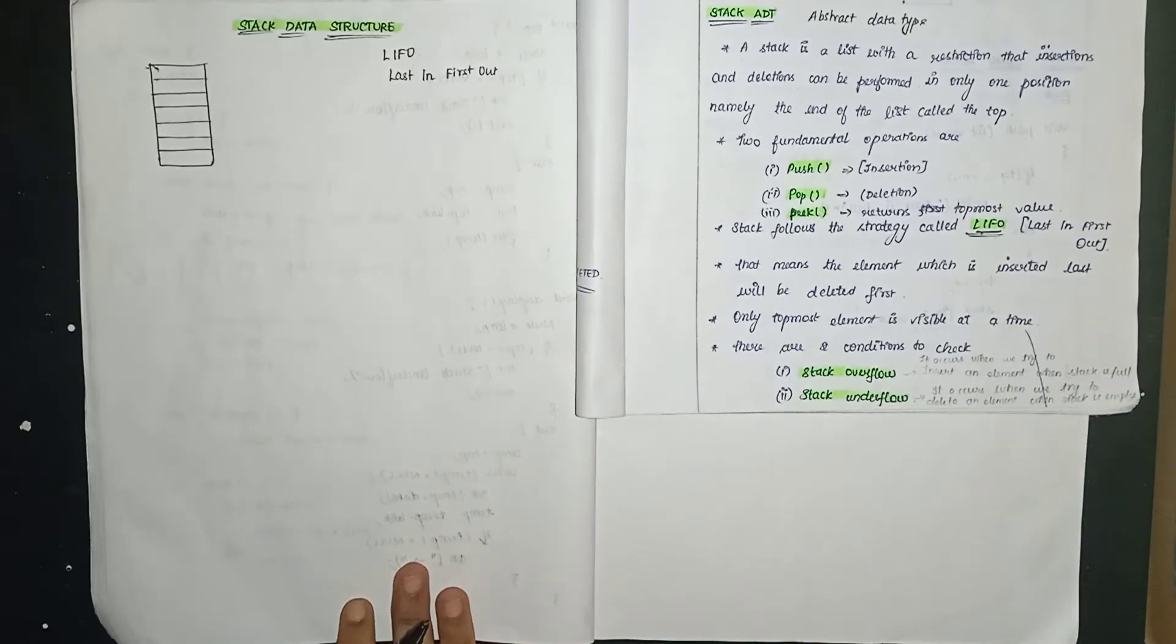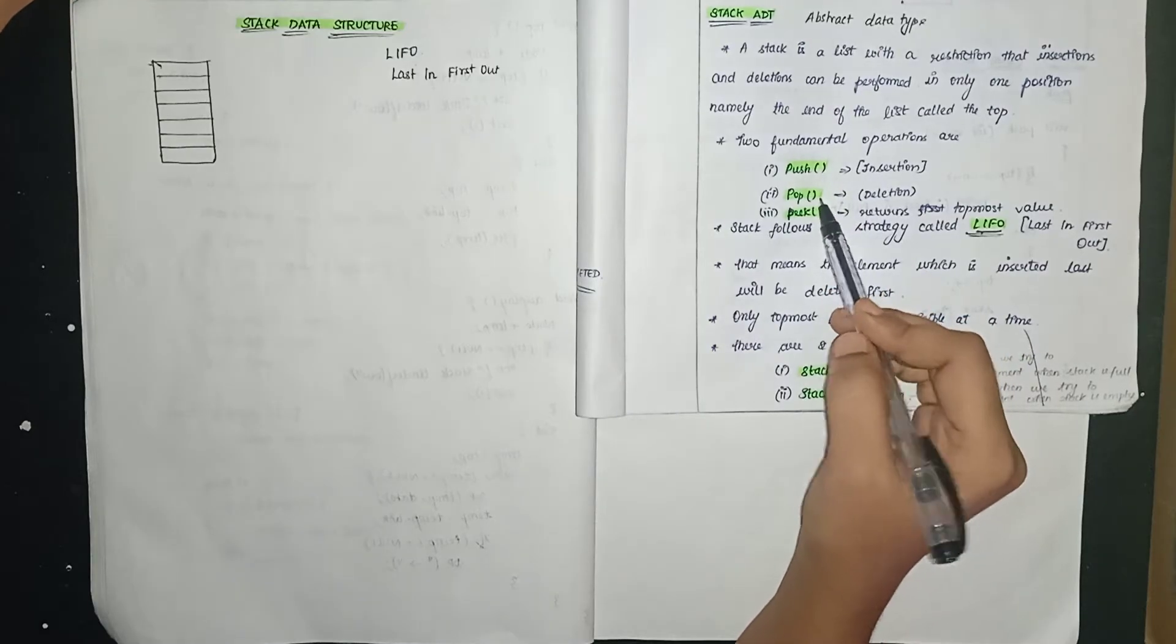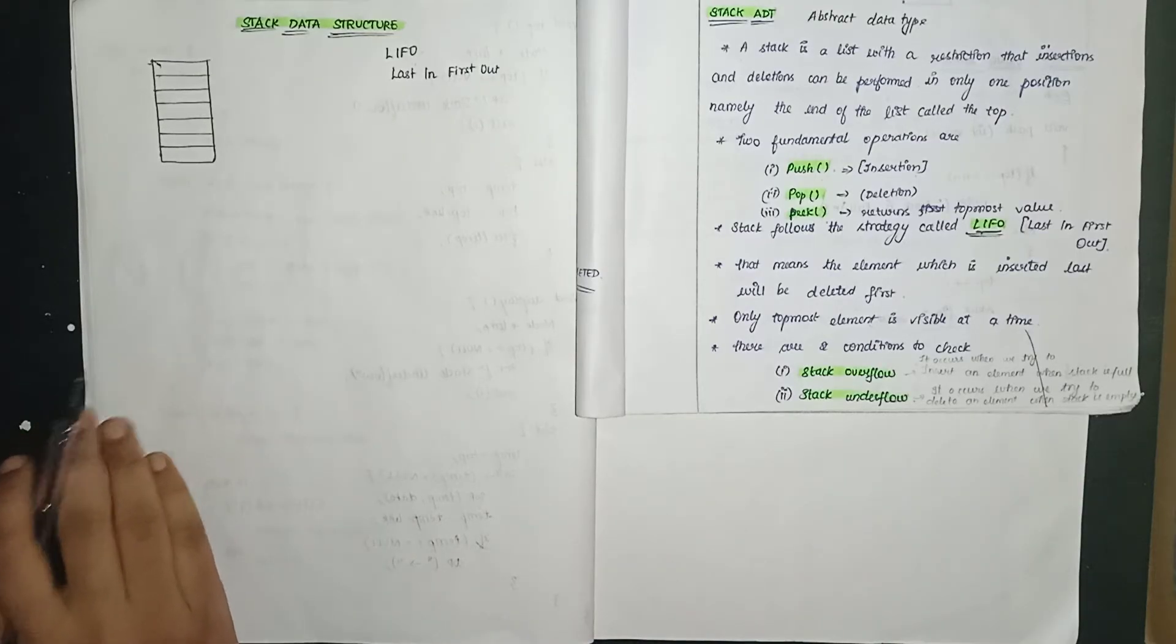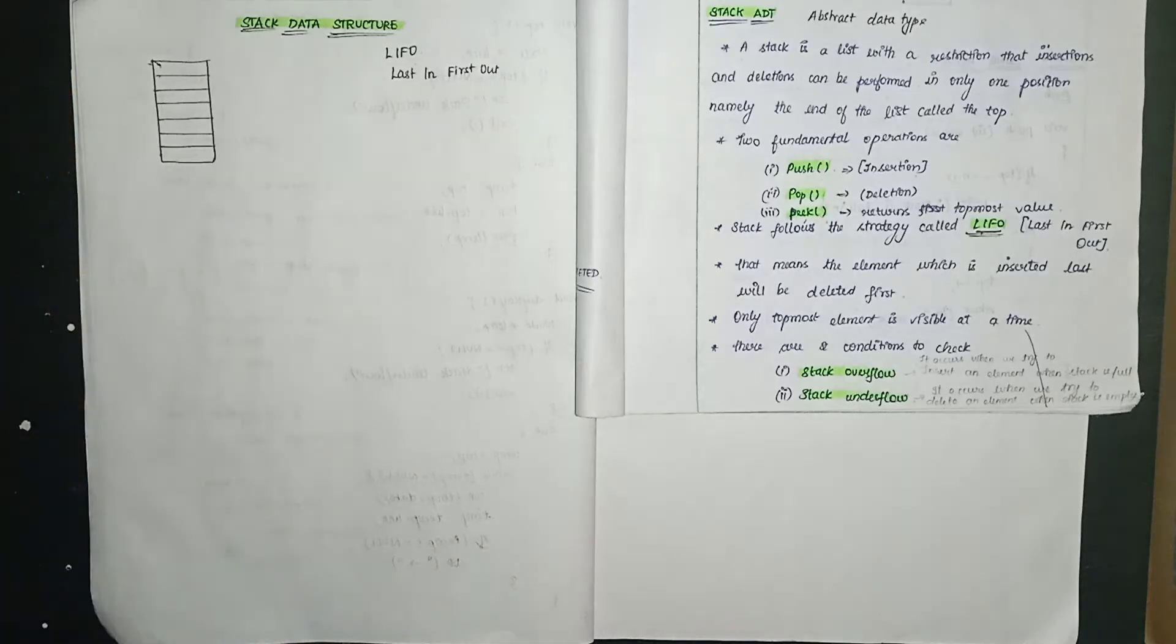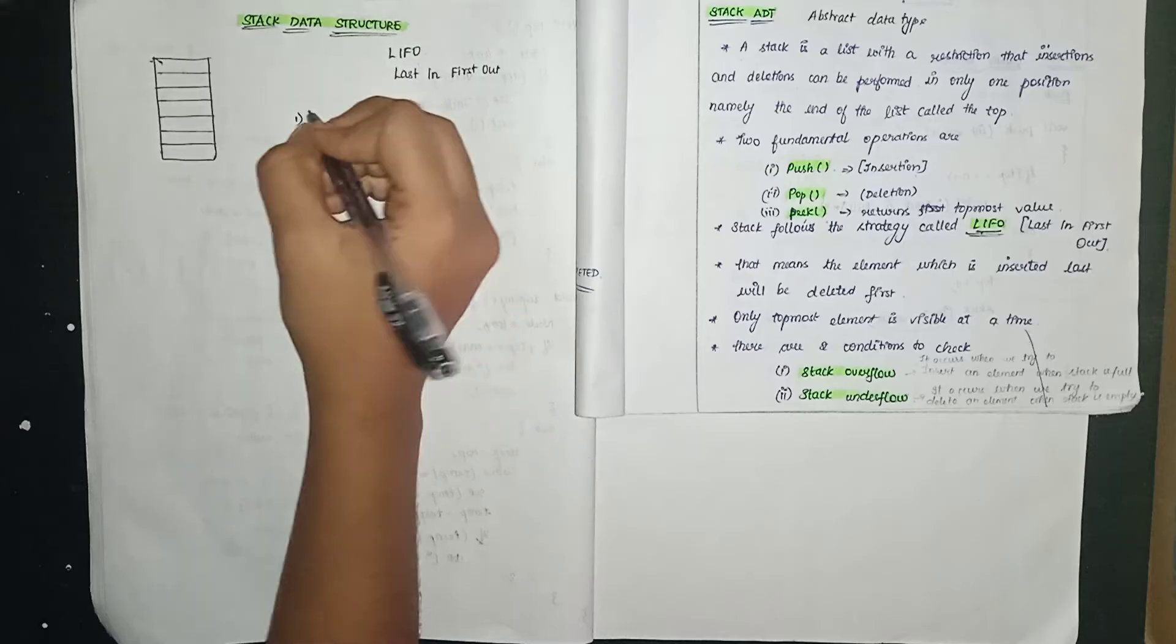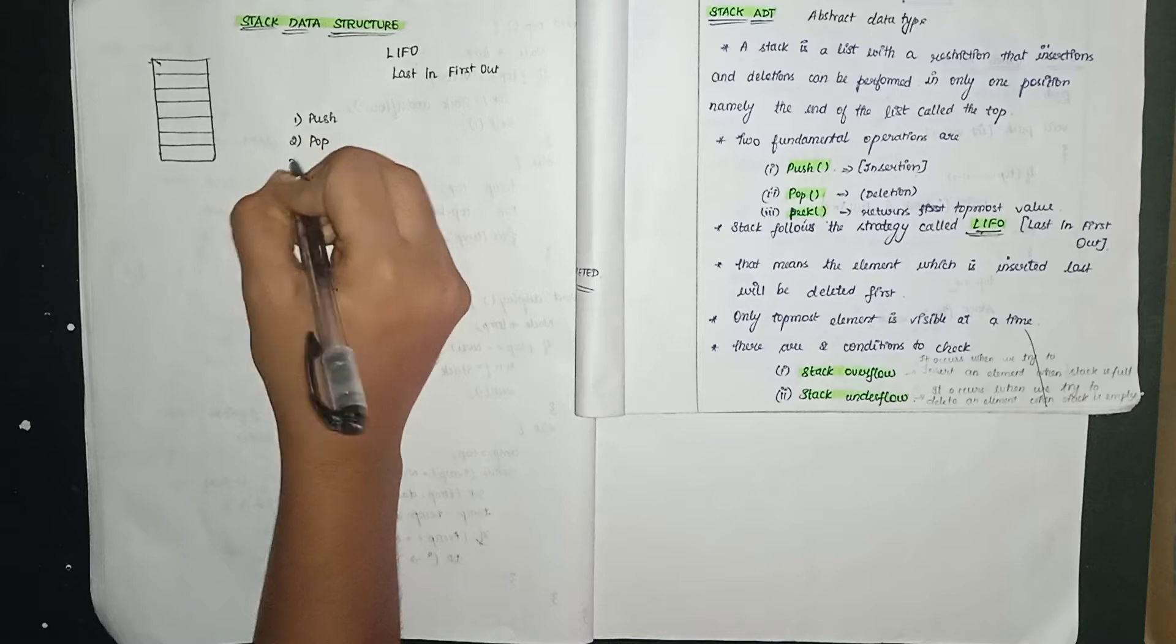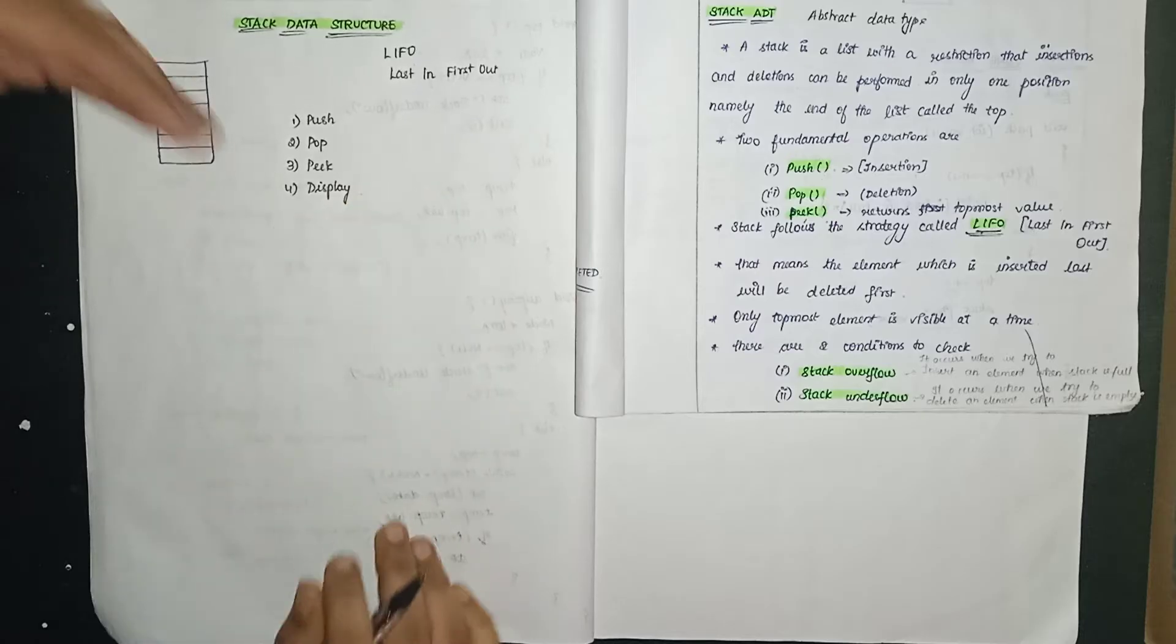We are going to perform several fundamental operations. Push, pop, peek. Push means insertion, inserting an element into stack is push. When we delete a value, that is pop. So the operations we'll look at are push, pop, peek and display.